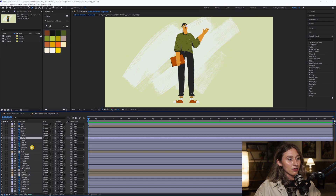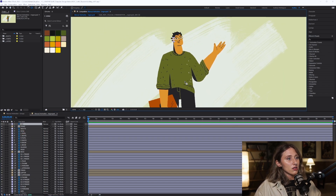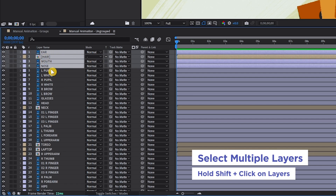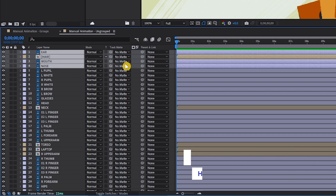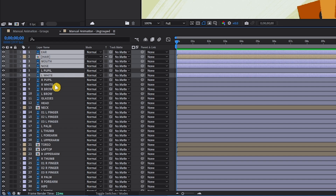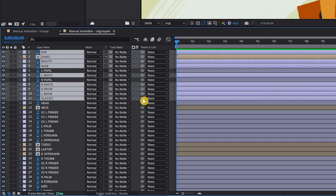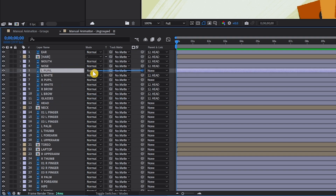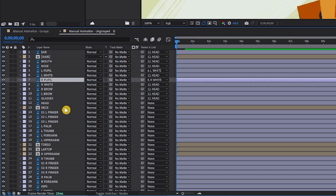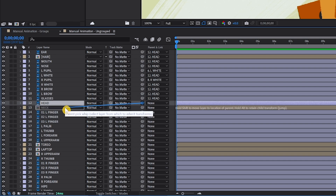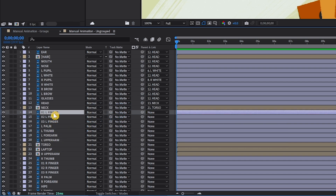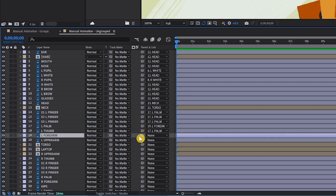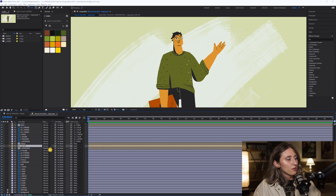Now we're going to start parenting everything for Miguel. With his face — the ear, hair, mouth, nose, eyes, brows, glasses, everything — I'm going to hold shift and select multiple layers and attach them to his head using the parenting pick whip. The left pupil goes to the left white, right pupil to right white. Then the head attaches to the neck, neck to torso, fingers and thumb to palm, palm to forearm, forearm to upper arm, upper arm to torso, and so on and so forth.